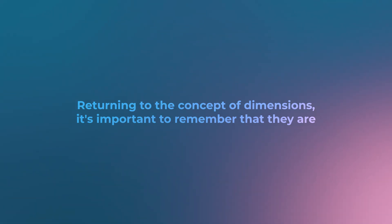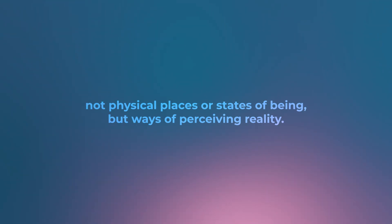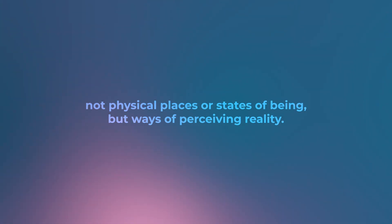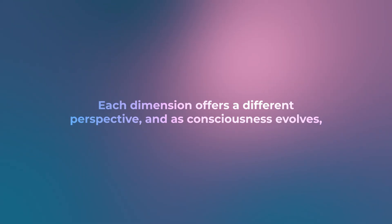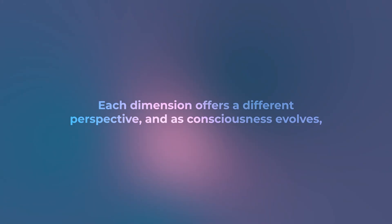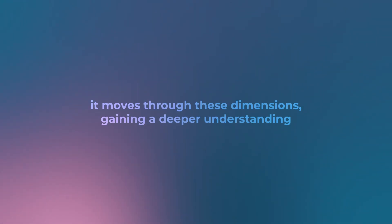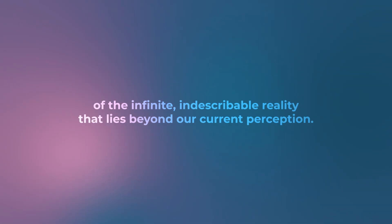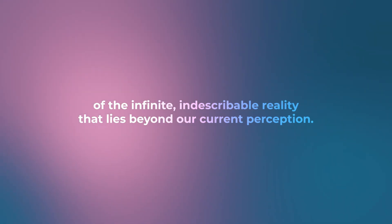Returning to the concept of dimensions, it's important to remember that they are not physical places or states of being, but ways of perceiving reality. Each dimension offers a different perspective, and as consciousness evolves, it moves through these dimensions, gaining a deeper understanding of the infinite, indescribable reality that lies beyond our current perception.